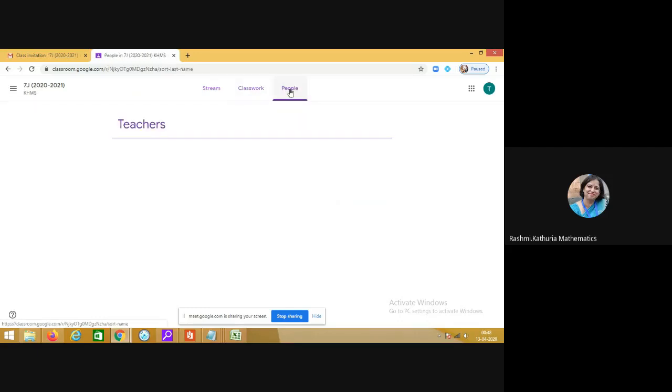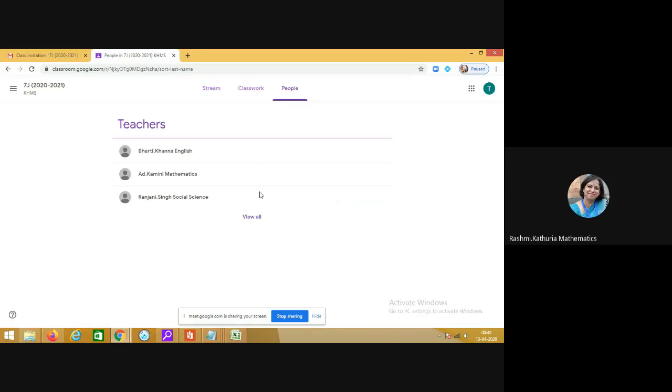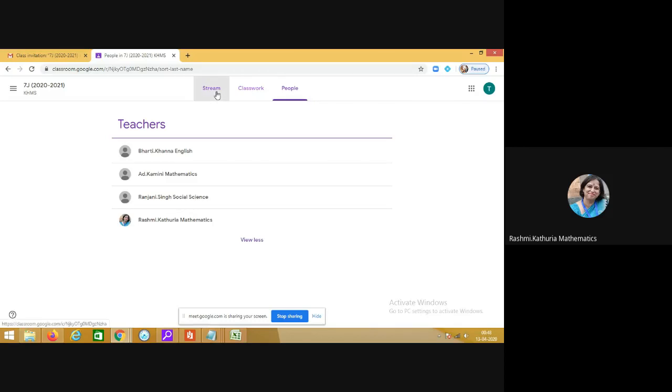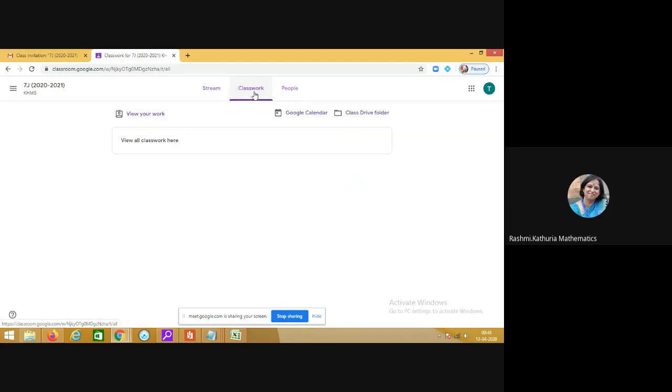The people tab is here. You will see which all teachers are there. Like in 7J right now four teachers have joined and they will be assigning you and sharing with you the links of their Google Hangout Meet in the stream option tab and in the classwork tab they will be writing down the link with you.